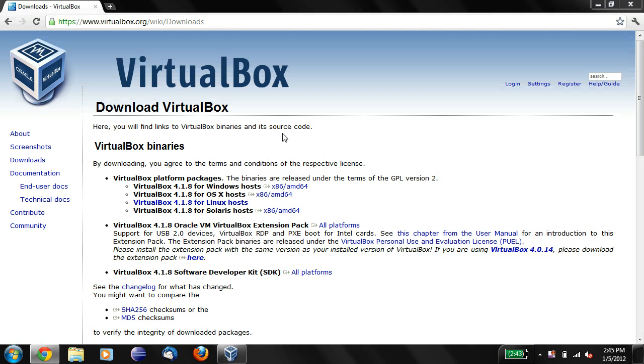Okay, so by now you've installed and downloaded VirtualBox and it should be running by now.